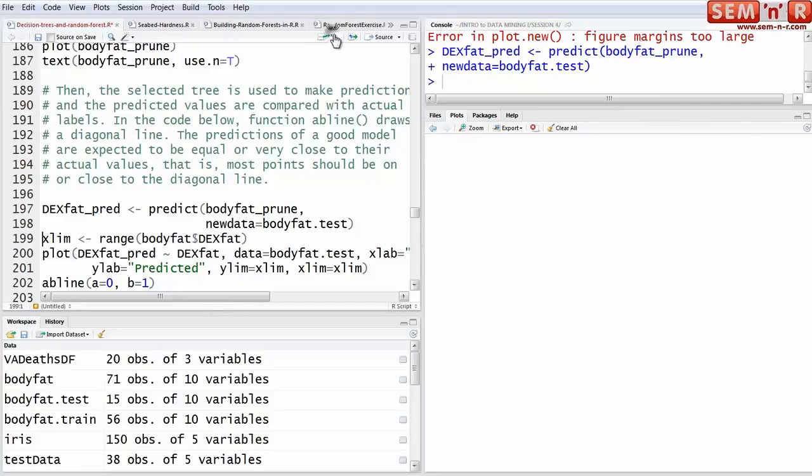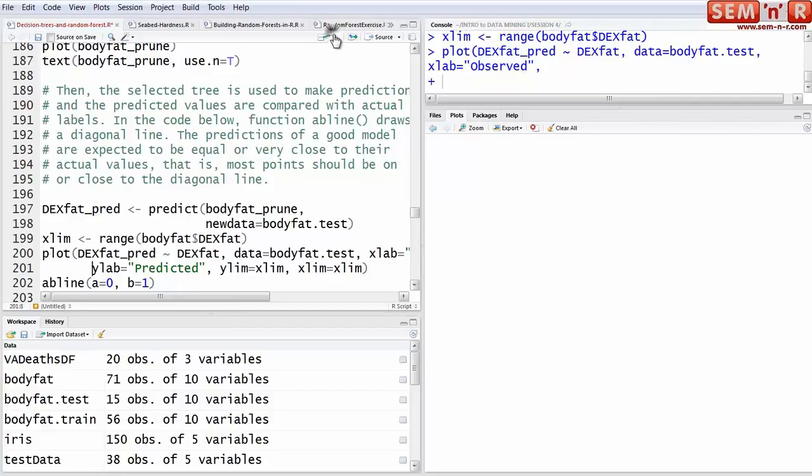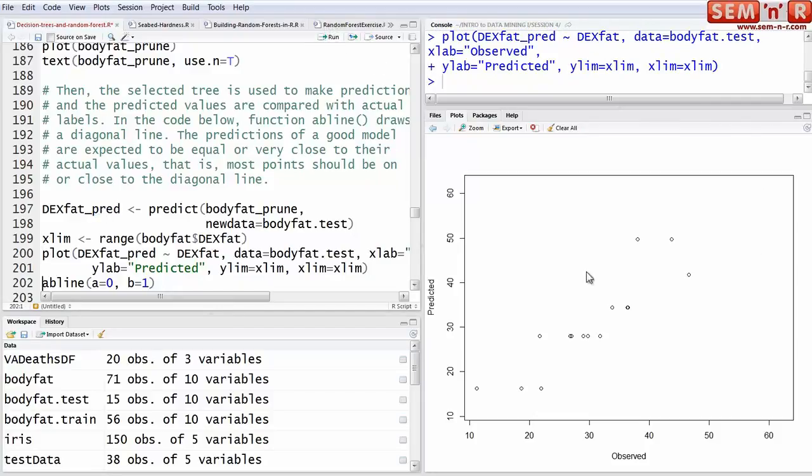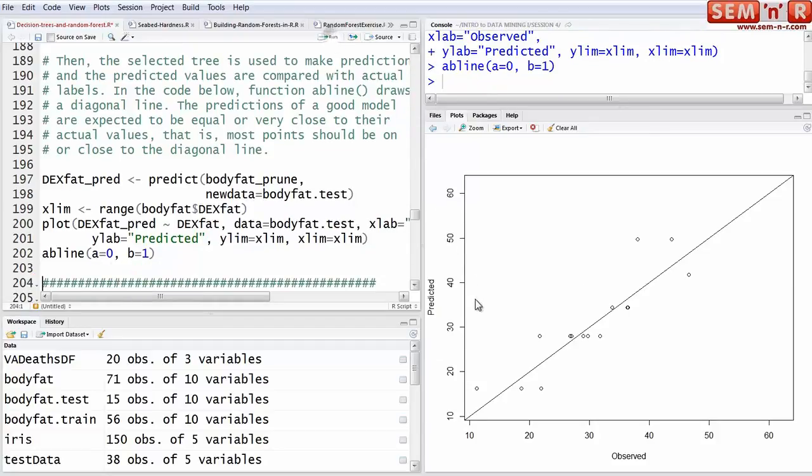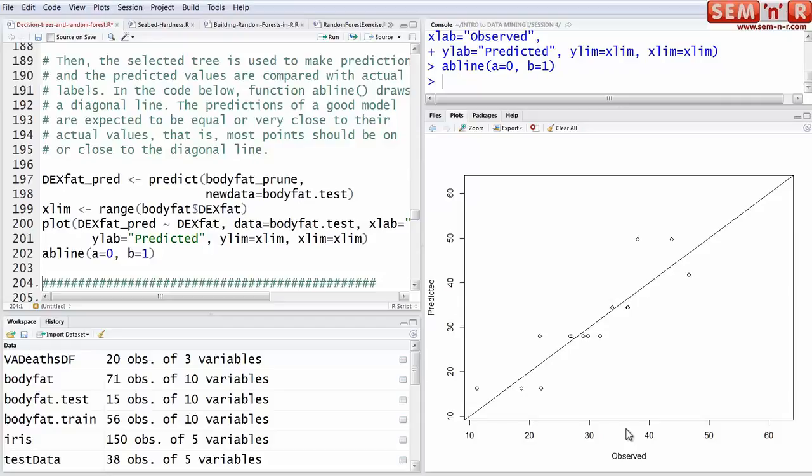If you run a 45 degree AB line, these are the predicted amounts, these are the observed amounts. If you're predicting perfectly, every point should be right on the line or real close.